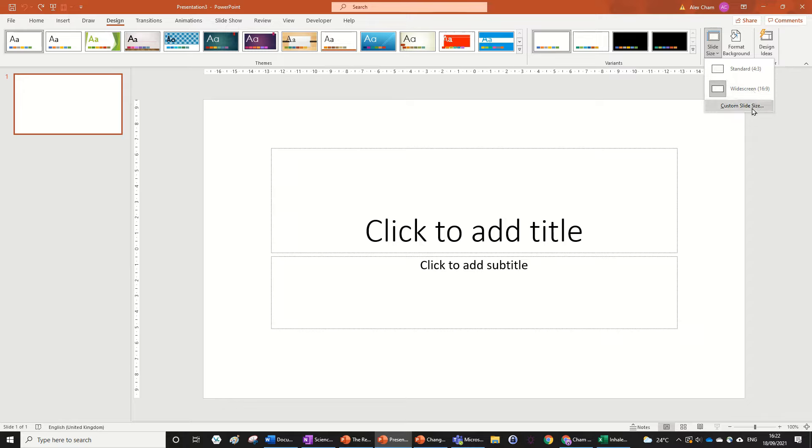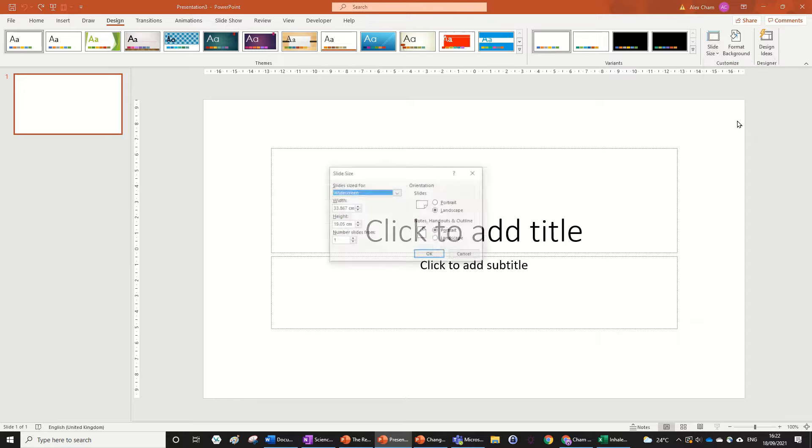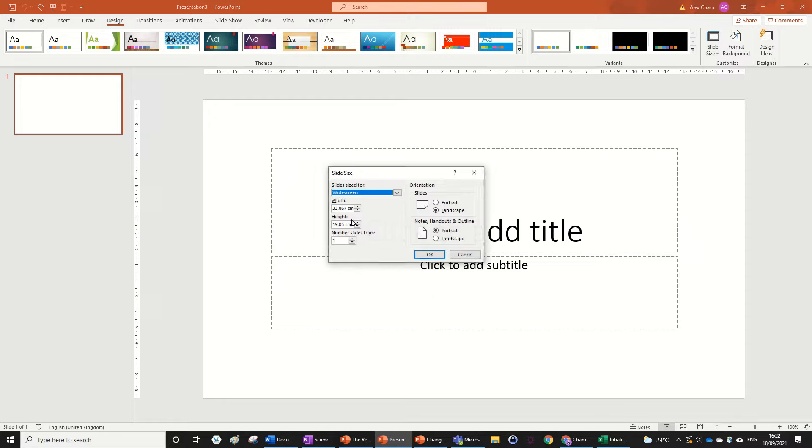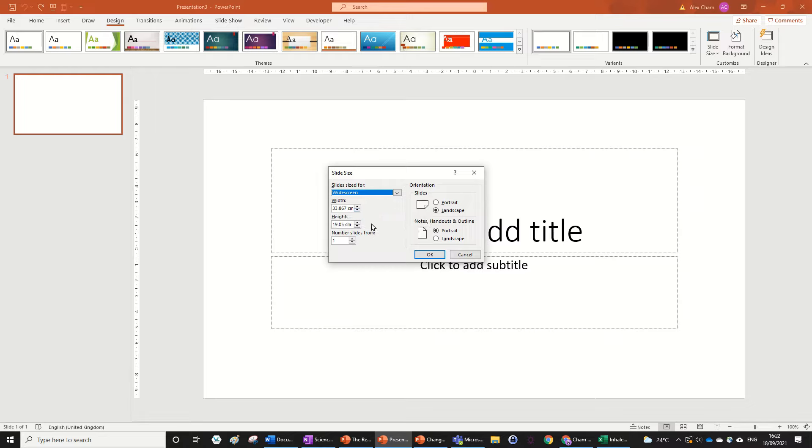So we go customize slide size, and then a pop-up box should come up saying slide size. Now there's this width and height, which you can change to make it into an A4, and this can be helpful if you want to make it like a square piece of paper or something like that.